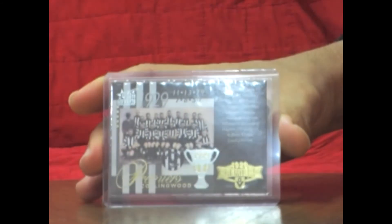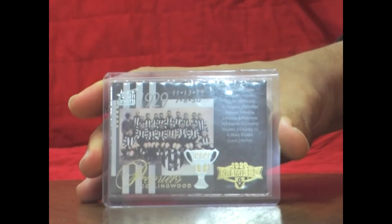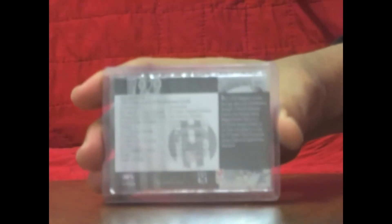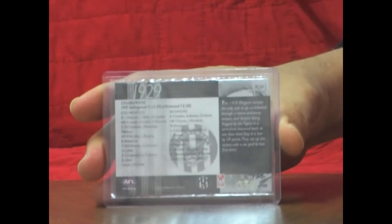Also from this box we've pulled out our 2nd Premiership Collection, Premiership Collection number 69, Collingwood Magpies. And that one's 1929, and that one is numbered 371 of 400. So that's a nice hit.